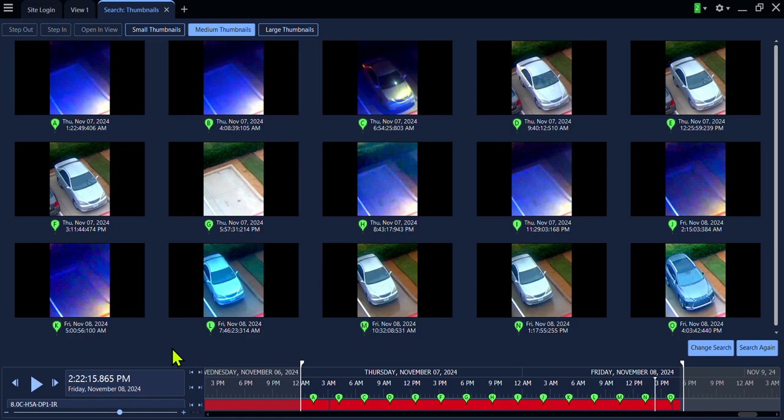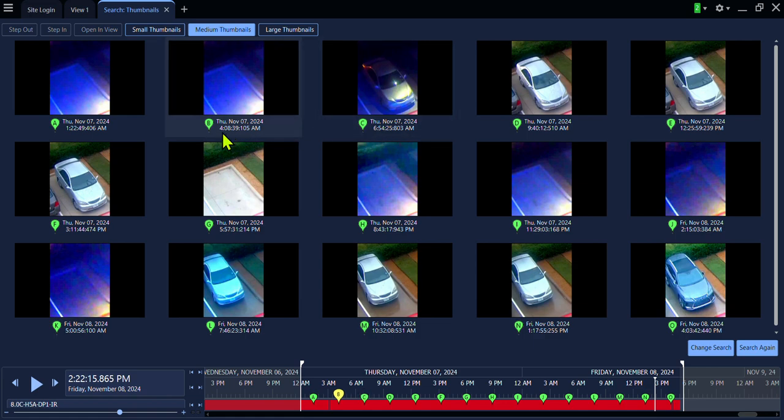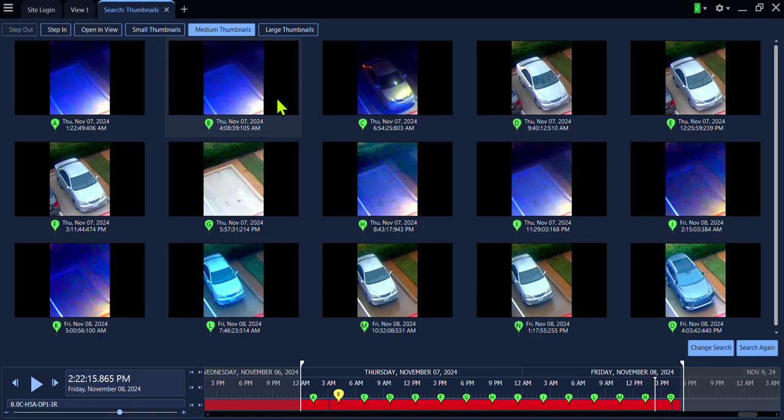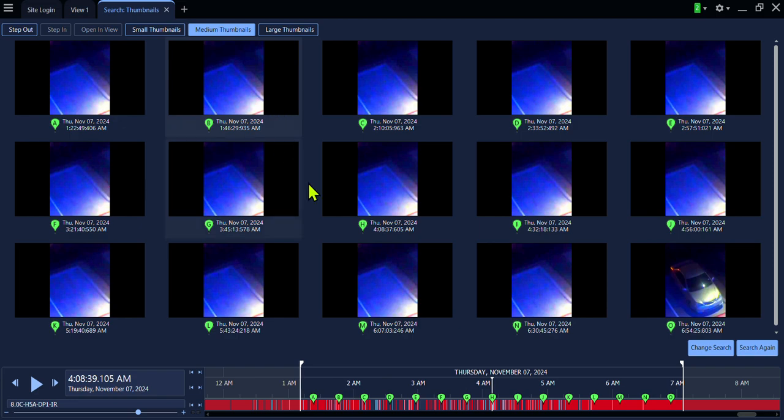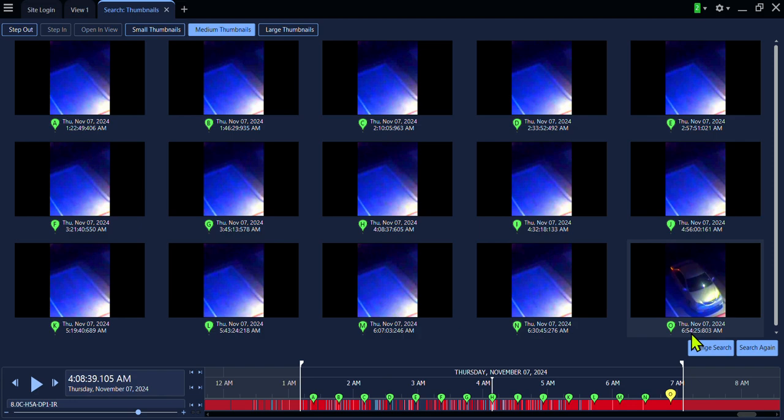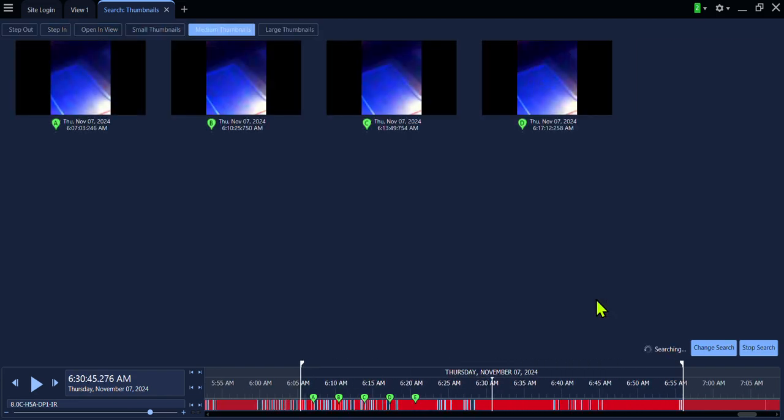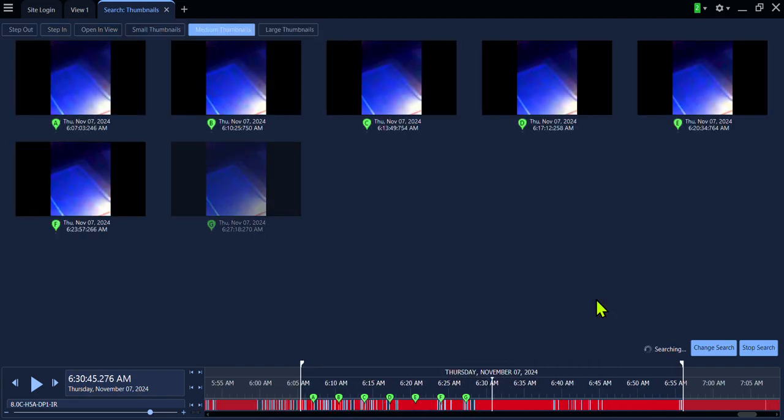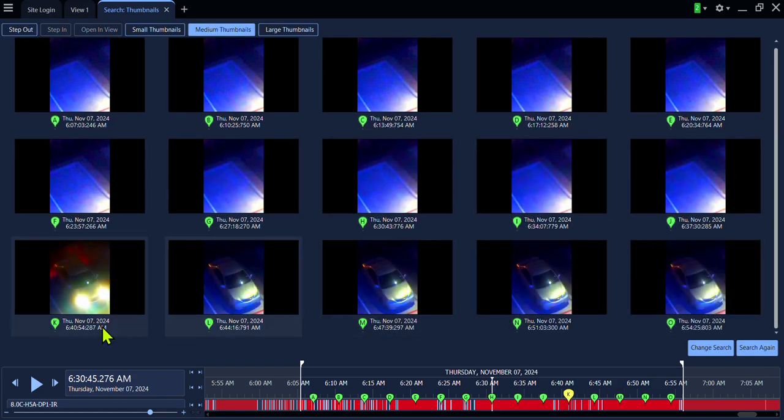Now the system will display any changes that it sees in this camera view. So we can now see in this thumbnail there is no vehicle and in this thumbnail we see the vehicle. We have a difference of almost three hours between these two time stamps. So we know the vehicle showed up between 4 a.m. and 7 a.m. Now, to drill down further, click the thumbnail prior to the activity. Now we have reduced our search to 24 minutes from 6:30 to 6:54. Click the thumbnail prior to the activity and the system will draw down even closer. We can now see that this vehicle showed up in the parking lot at 6:40 a.m. on November 7.